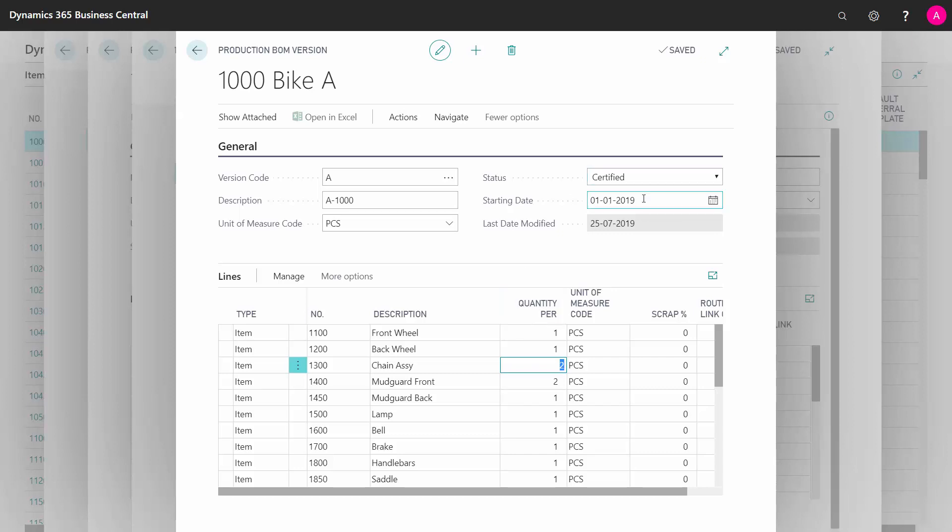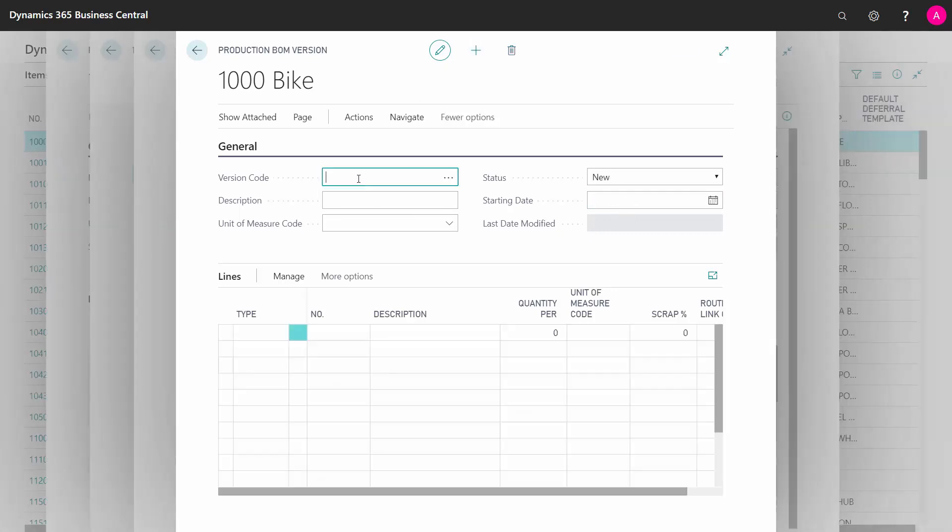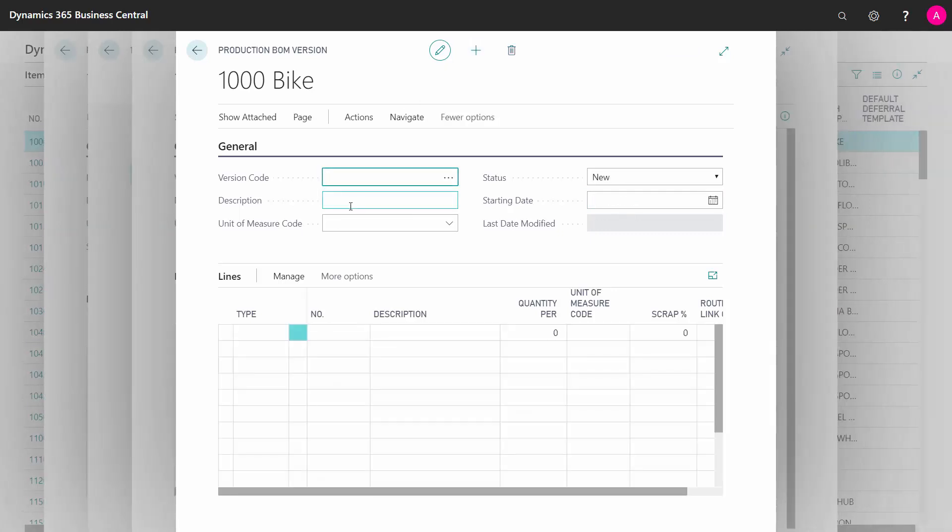If I want to make a new one starting from 1st of July this year, I could just create a new version here. I'll just show you how to do that, make a version code, whatever I would call it.